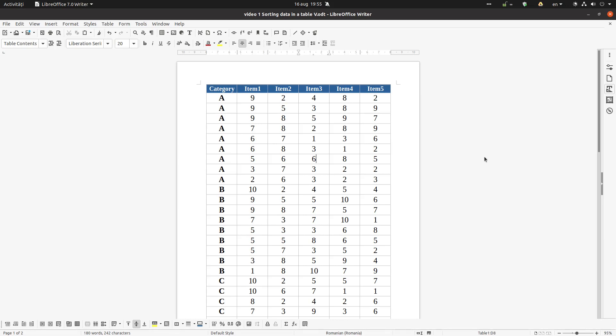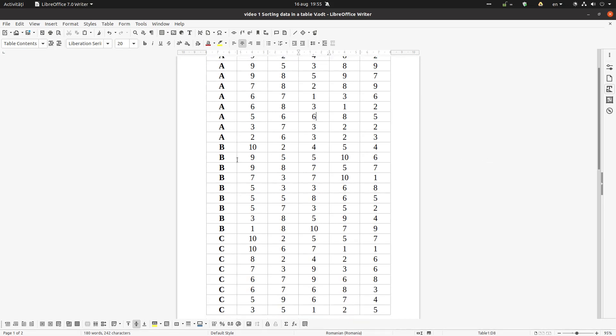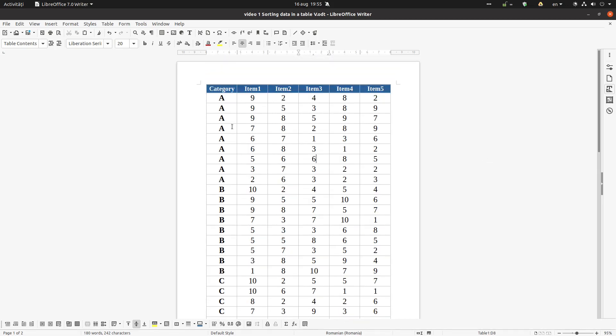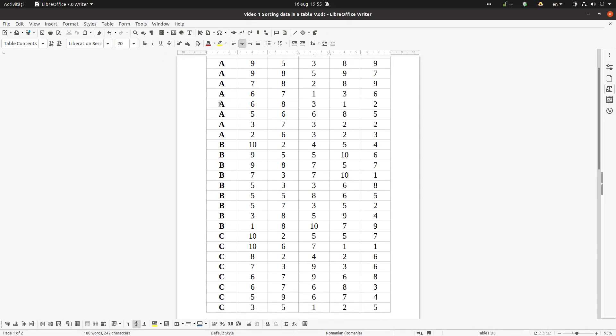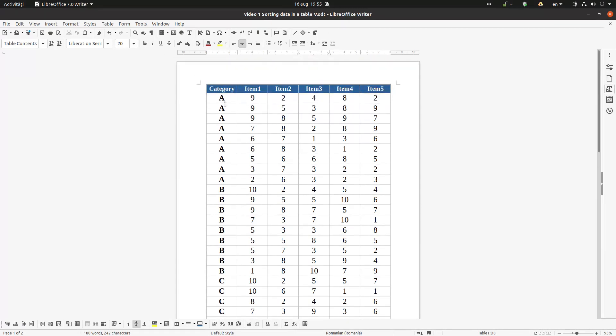Hi, today we are talking about sorting data in a table in LibreOffice Writer. So it's very important not to select the heading here, just the data we want to sort.